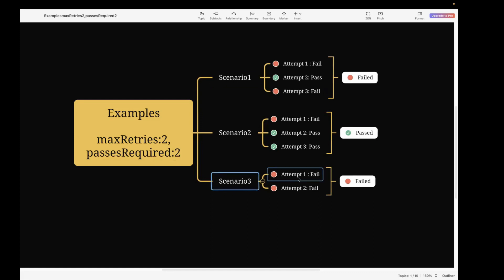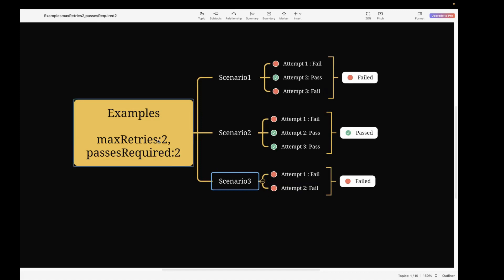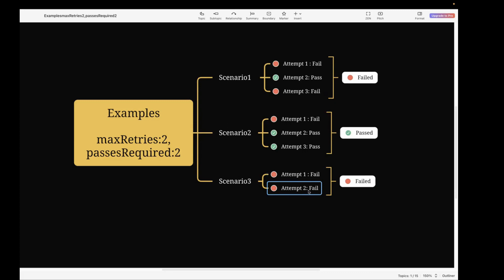The third scenario is where the first attempt fails and the second attempt fails, and the execution is instantly marked as failed — it doesn't even try for a third attempt. Why? Because the maximum retry is two, meaning execution runs three times total: one normal run plus two retries. Since passesRequired is two, we need two passed attempts. After two failures with only one attempt remaining, it's instantly marked failed, because even if the third attempt passed, the execution would still fail overall.